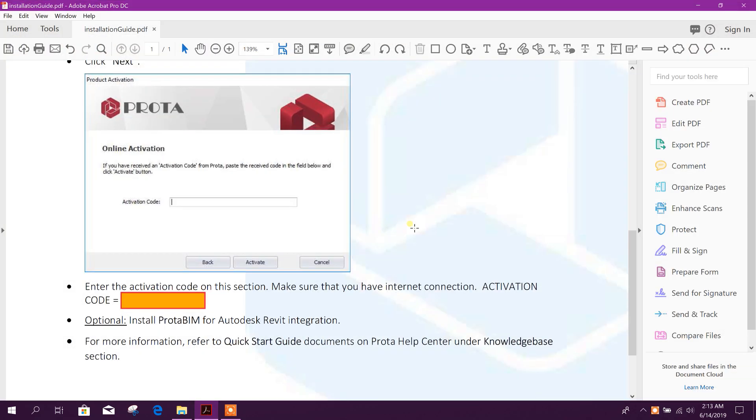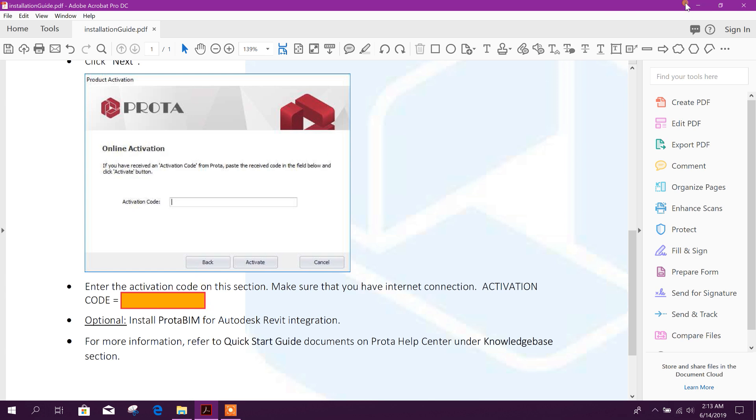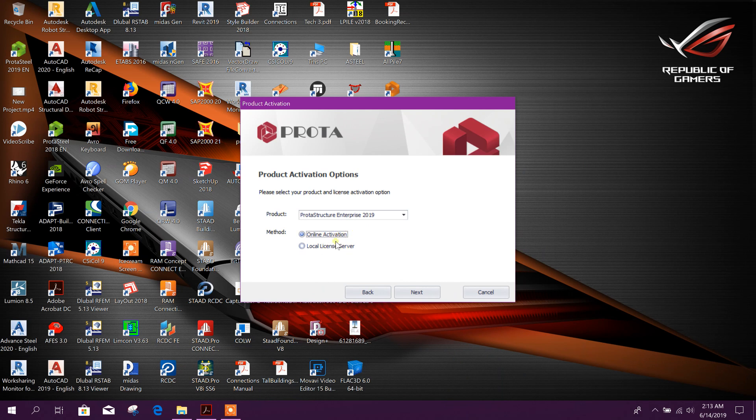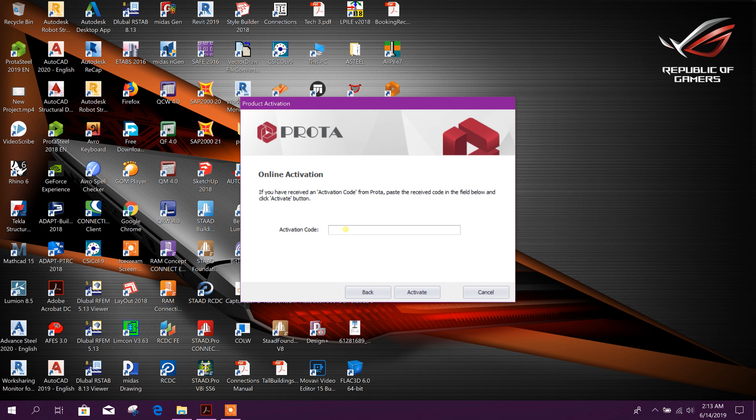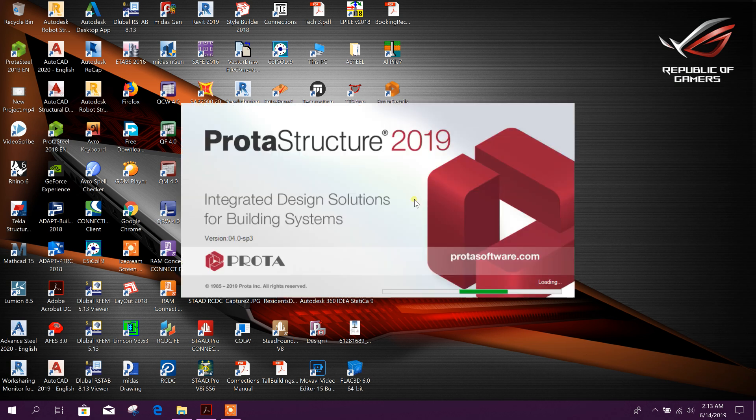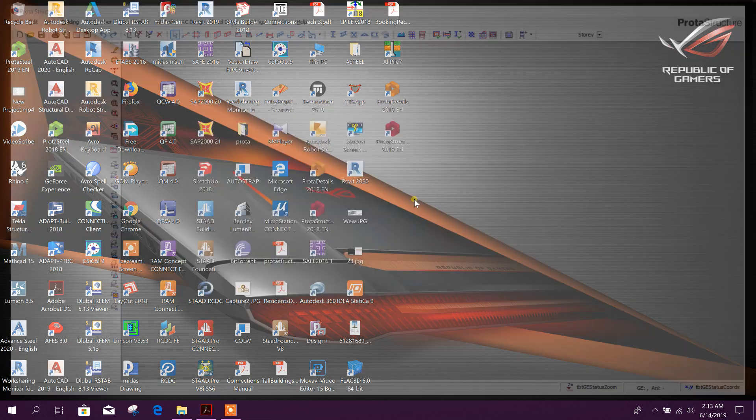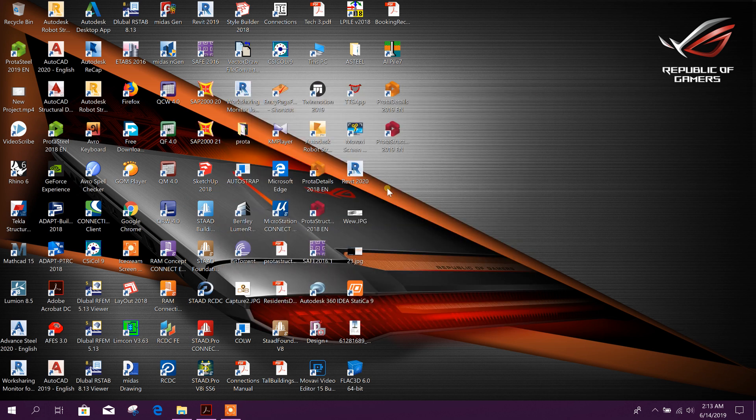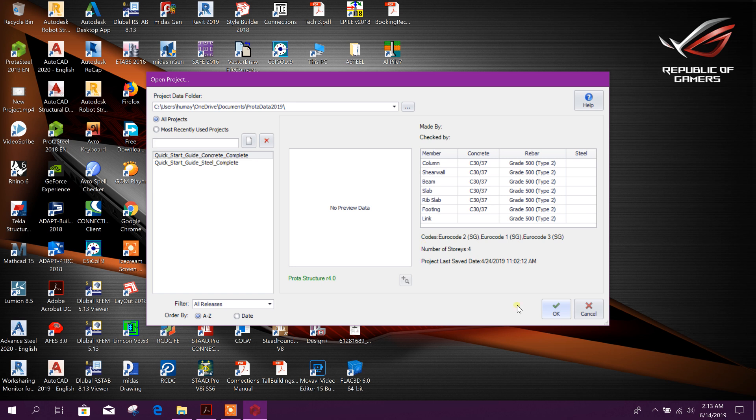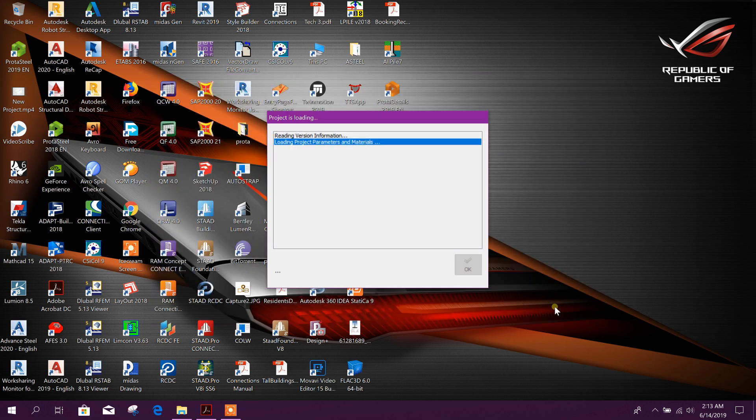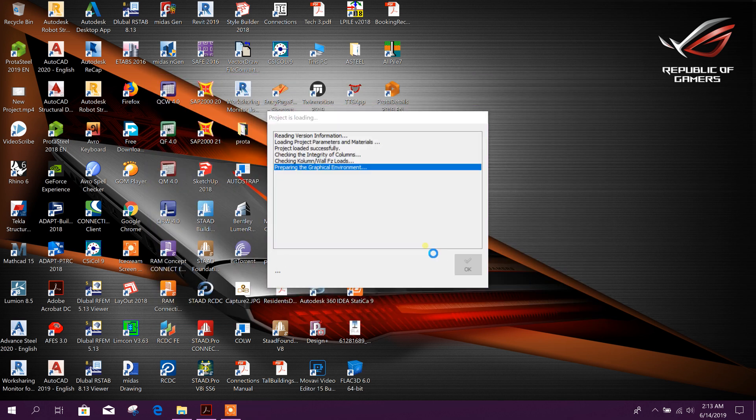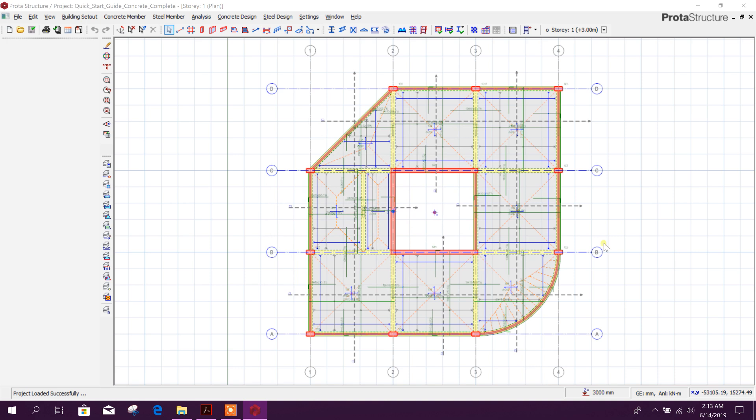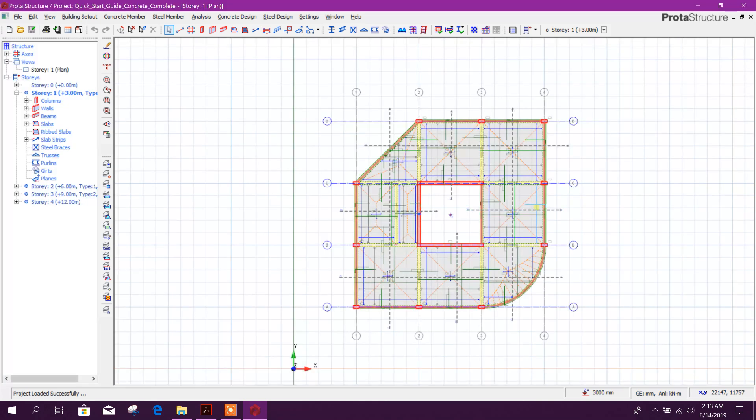When you buy the software, you will get the activation code here like this. That activation code we will copy and paste here - online activation. Here is the code we have got.